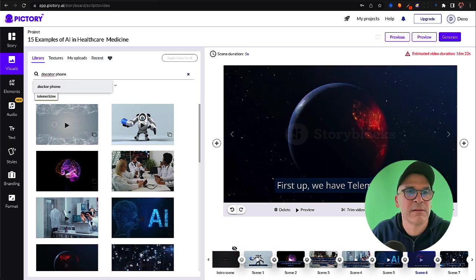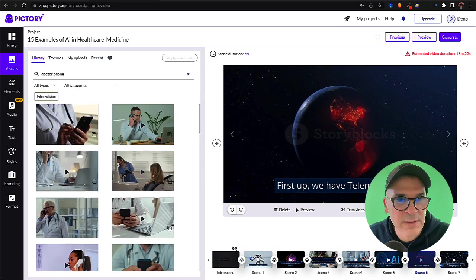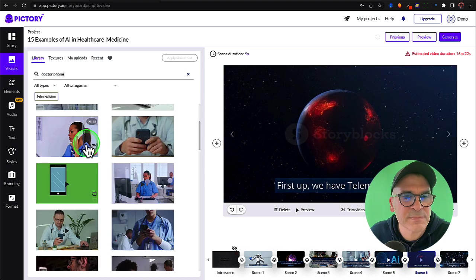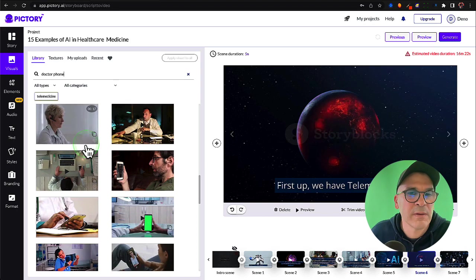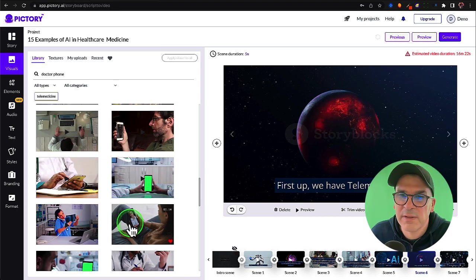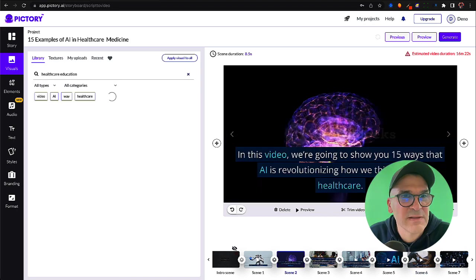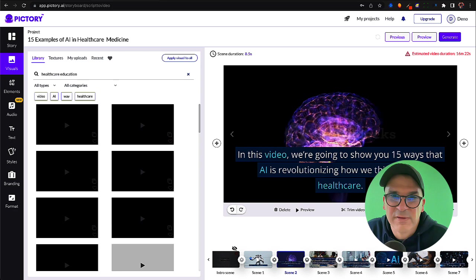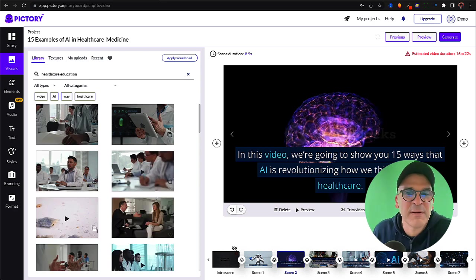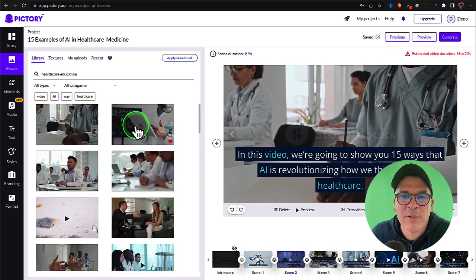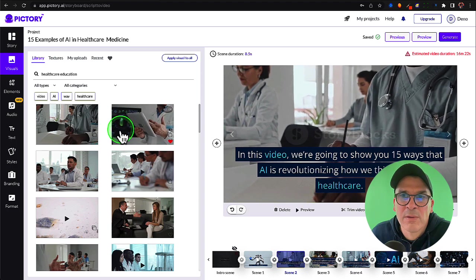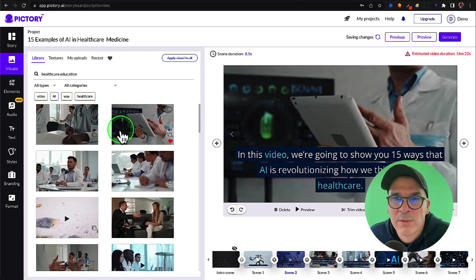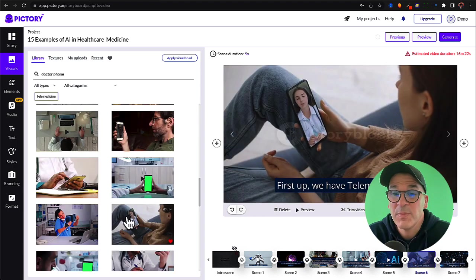Let's fix this one. Let's say doctor phone. This one's good. Much better. Let's see if we get something better for this one. Healthcare education. Oh I like that one better.